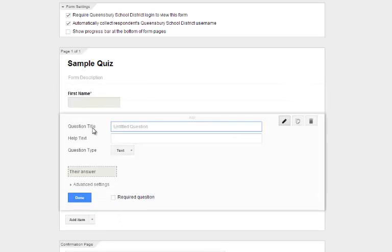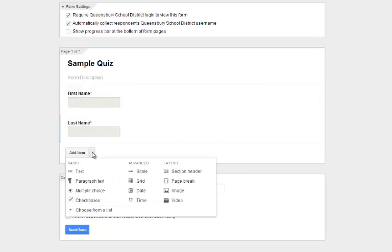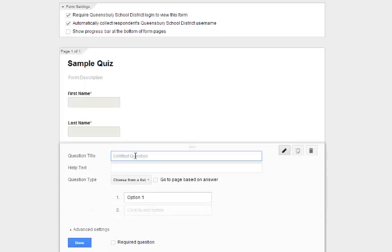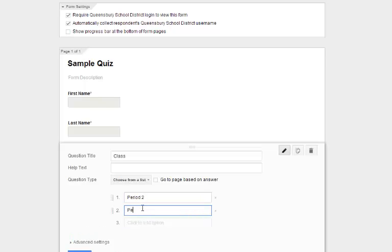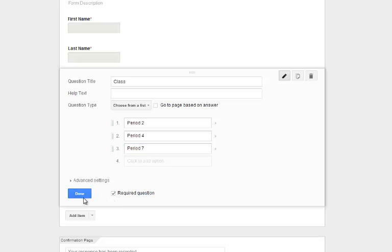I'm then going to click Add Item and add another question for Last Name, make that required, and click Done. This is just like the top of any quiz I would hand out. I'm also going to add another field — Choose from a List — for what class they're in: Period 2, Period 4, or Period 7. You would type in whatever classes you have so a student can choose which class they're part of. This helps you sort your data by class later on. I'll make that required and click Done.